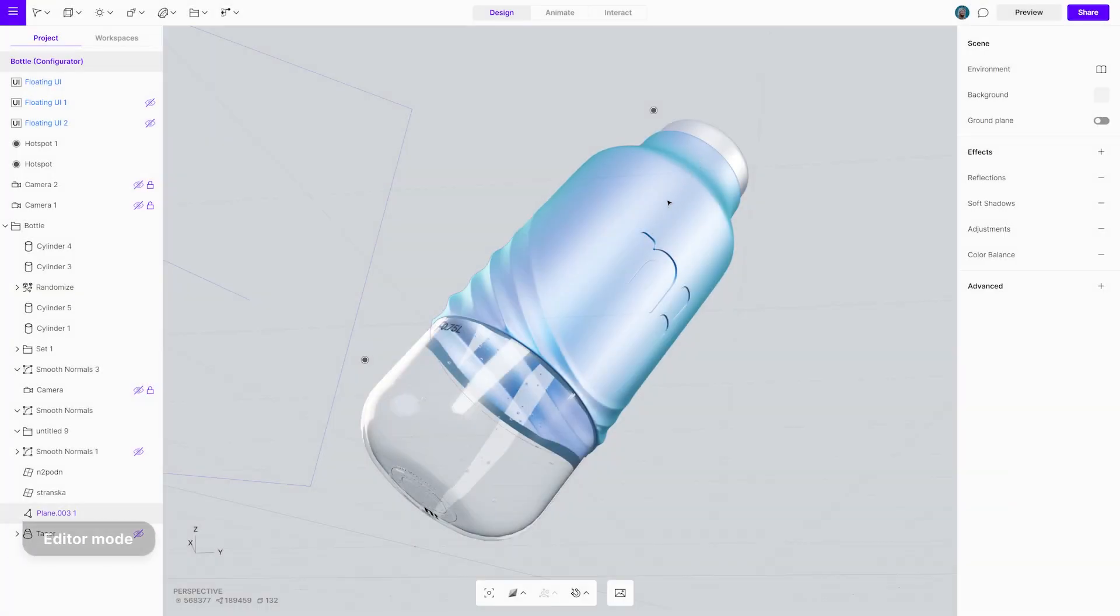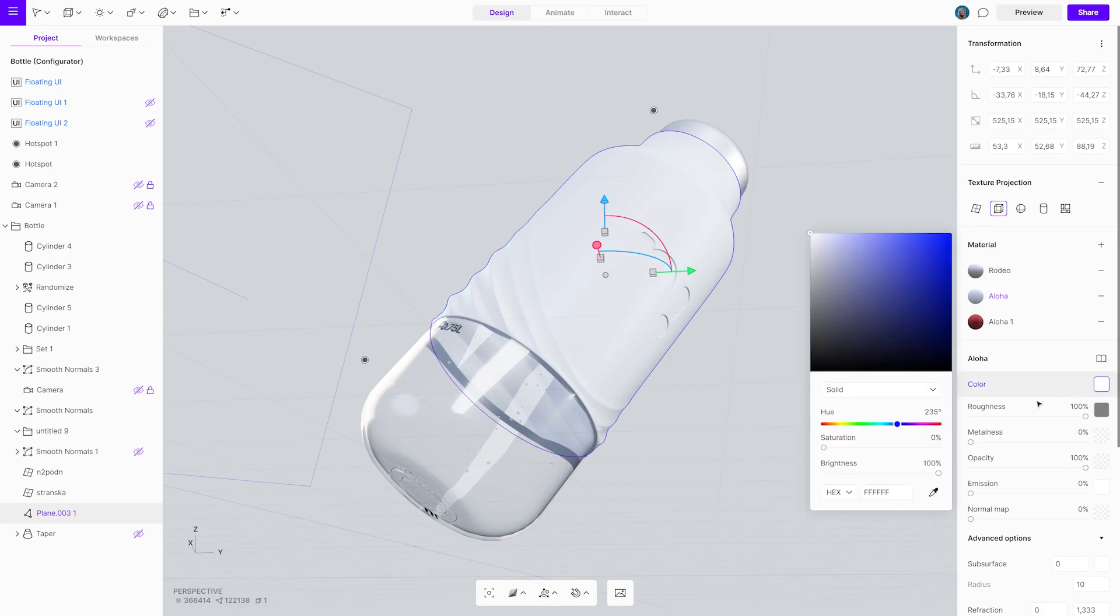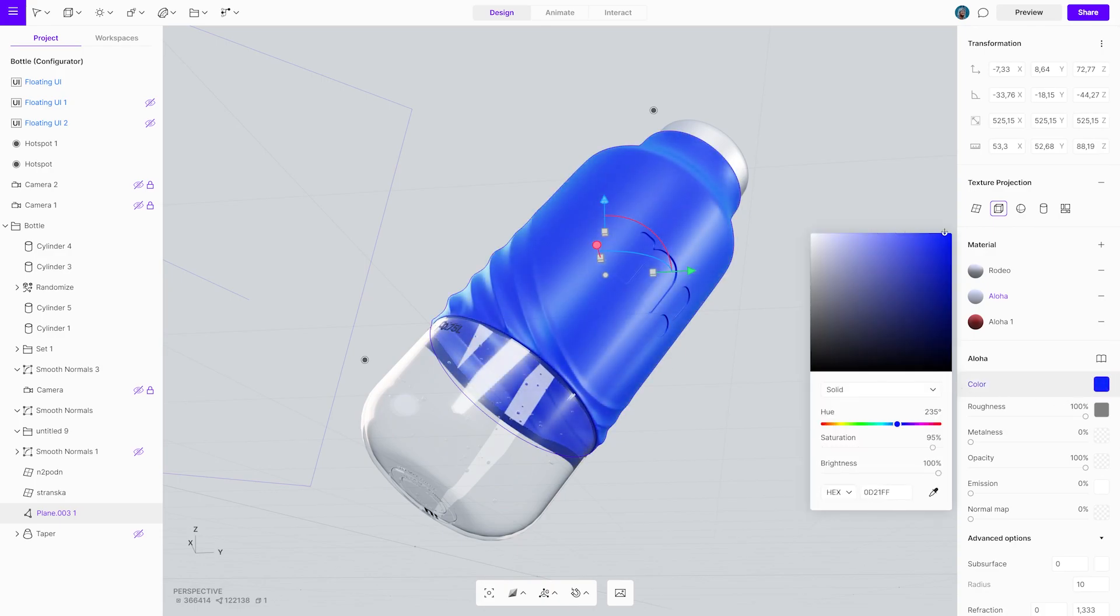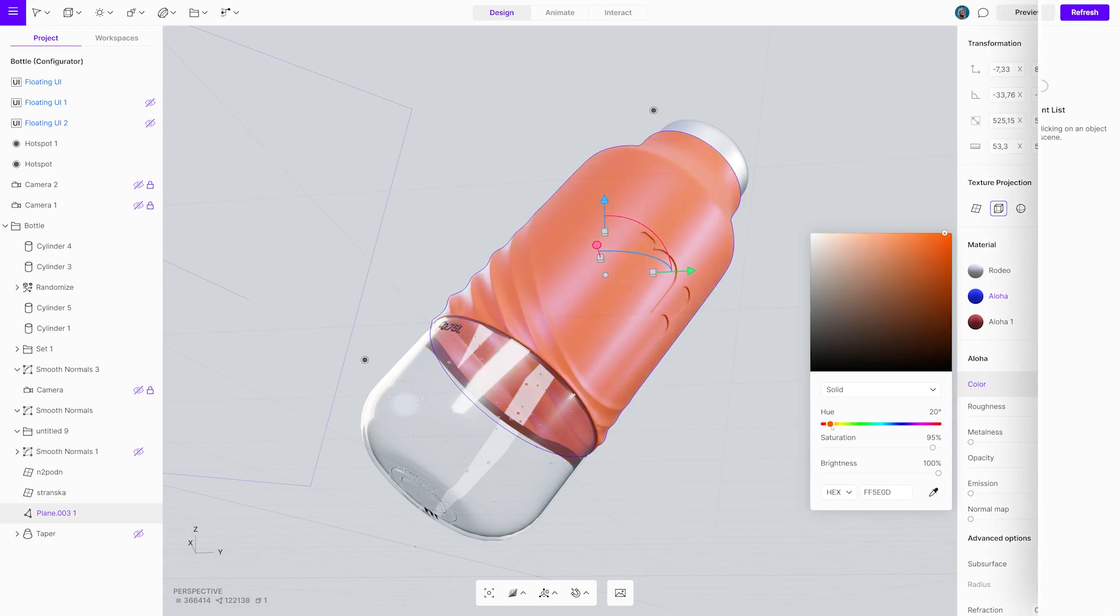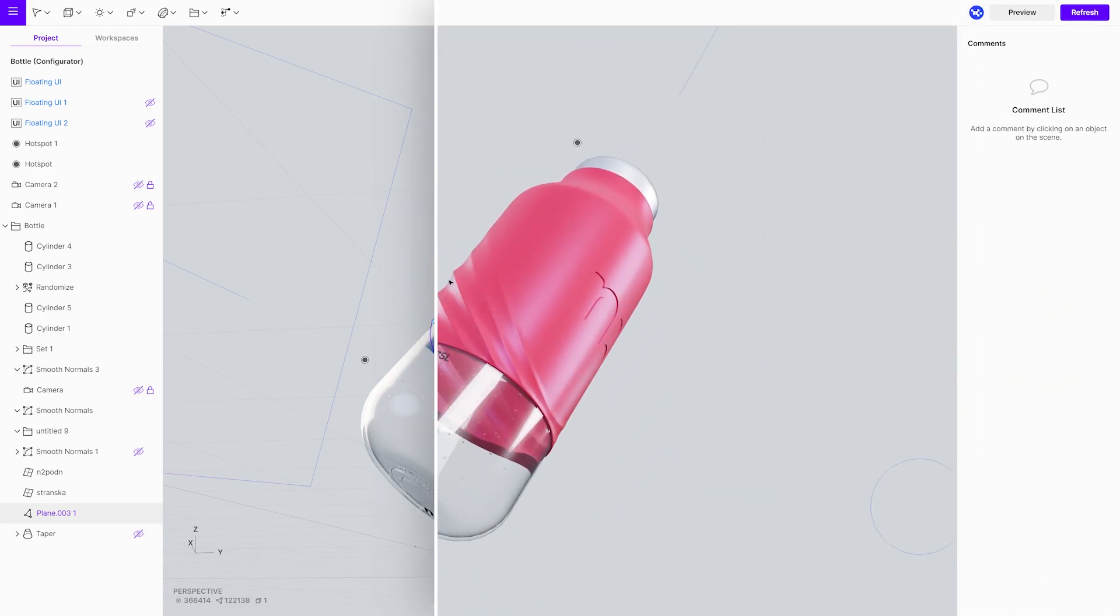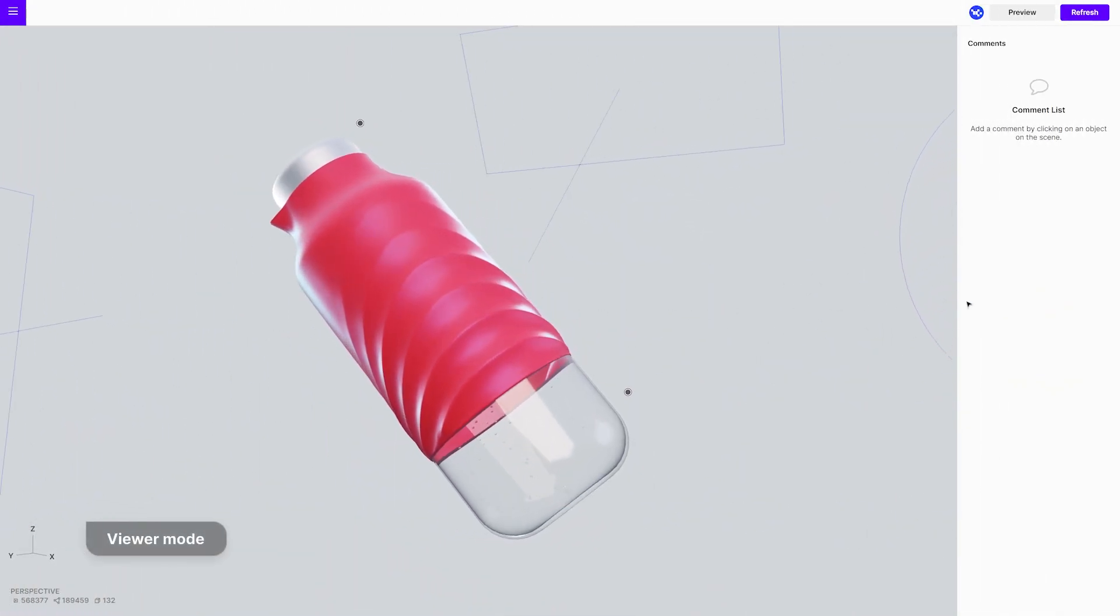There are multiple user roles per workspace. The editor role allows the user to have access to projects, to edit them and to invite others. The viewer access allows the user to see the projects but not to edit them.